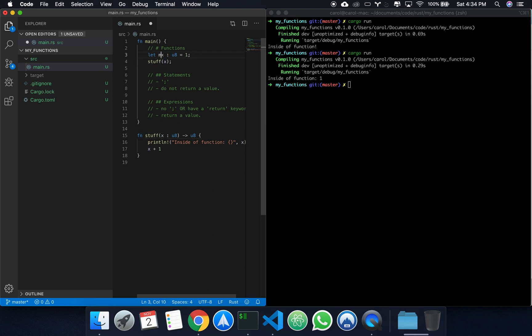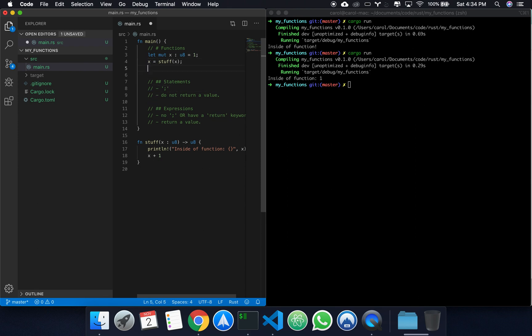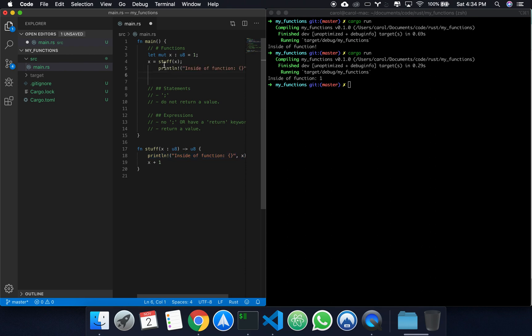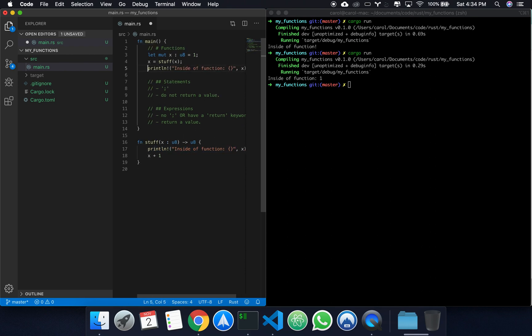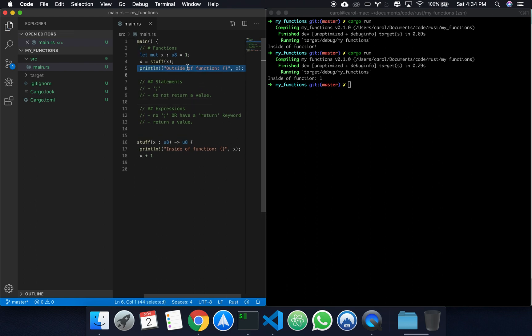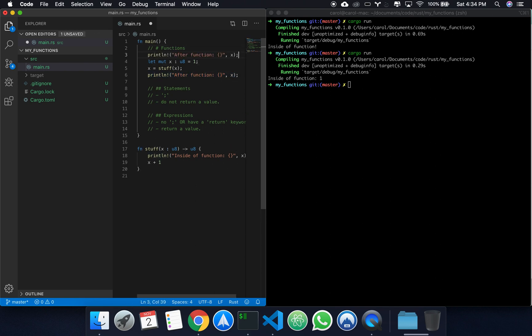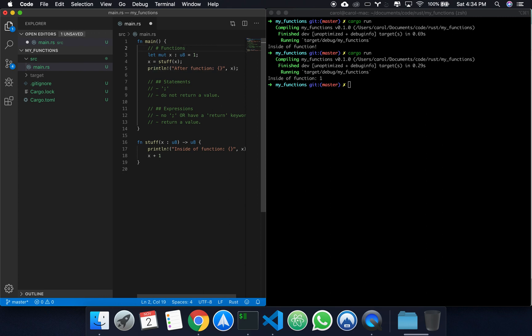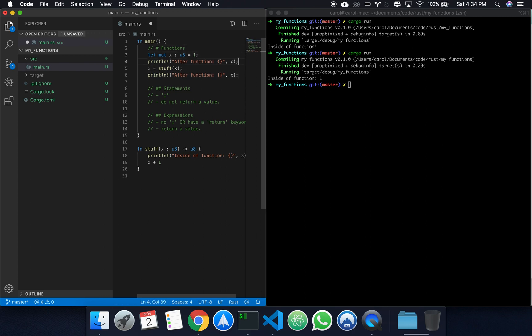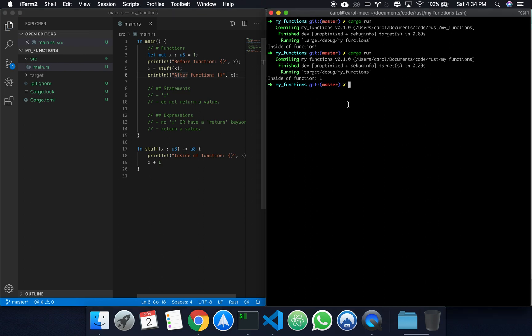So let's come here. Let's make x mutable and let's pass the value of x onto stuff. Let's then print, copy this print statement. Let's say outside of function. x as its value. Actually, let's say after. After function. Now let's come before x. Before x is defined. Let's say before function.